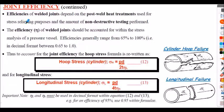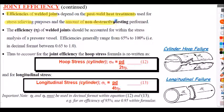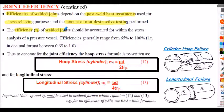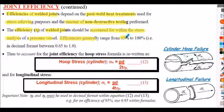We must be careful with the efficiency of welded joints because they depend on the post-weld heat treatments undertaken to relieve stresses and also the amount of non-destructive testing performed. The more non-destructive testing is performed, the higher the weld efficiency will be. The efficiency symbol η is usually used. Weld efficiencies generally range between 65% and 100%.